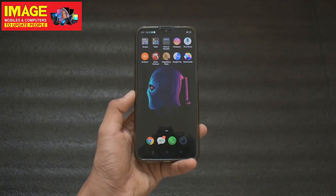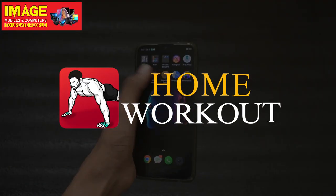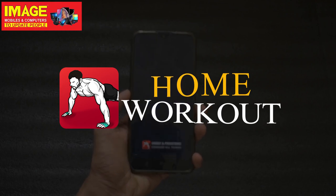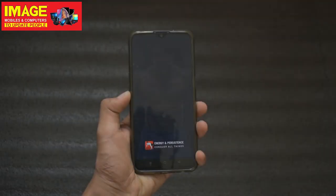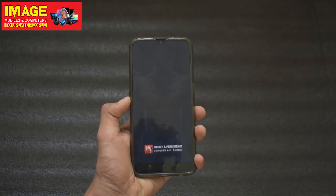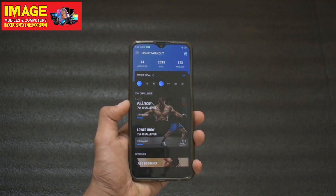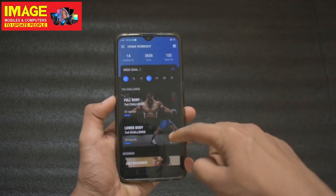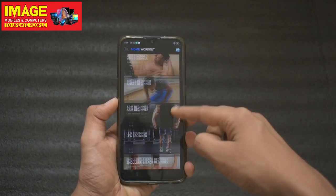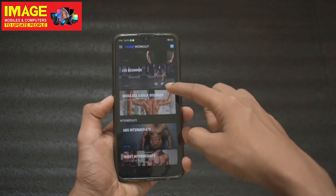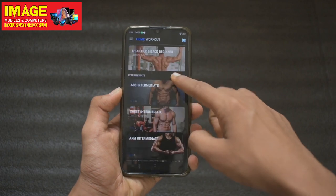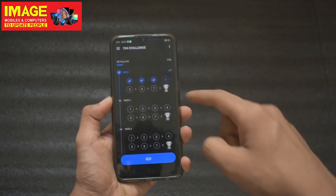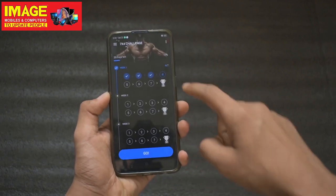Our next application is Home Workout. This is what we are doing — we are doing a workout here. We don't have any equipment. We have a lot of workout plans. Once you start the workout, select one thing to do.